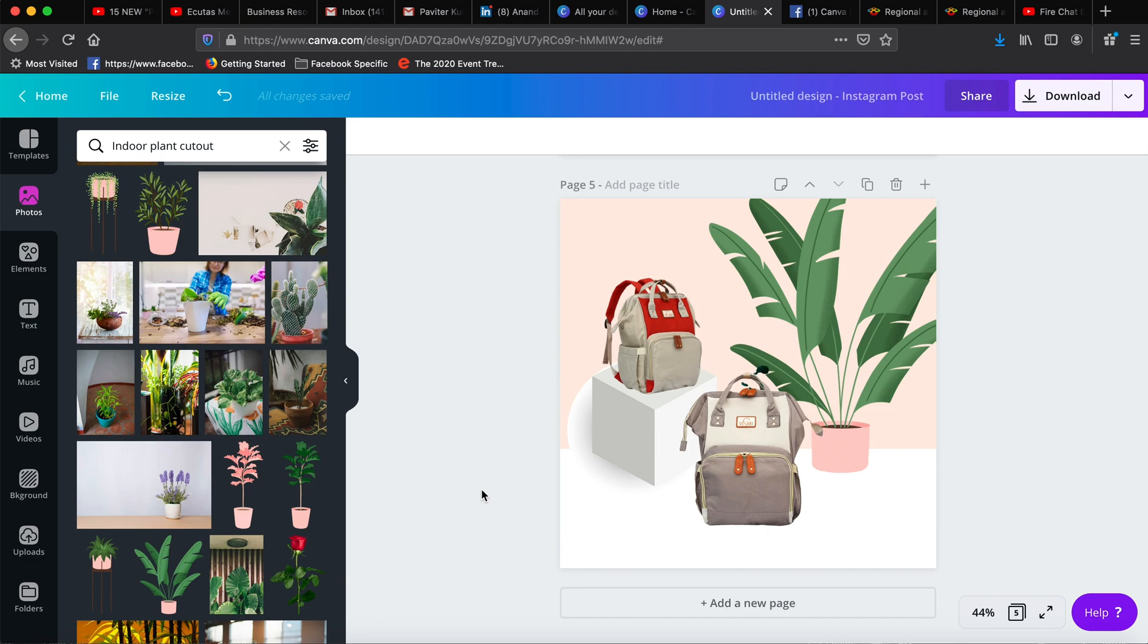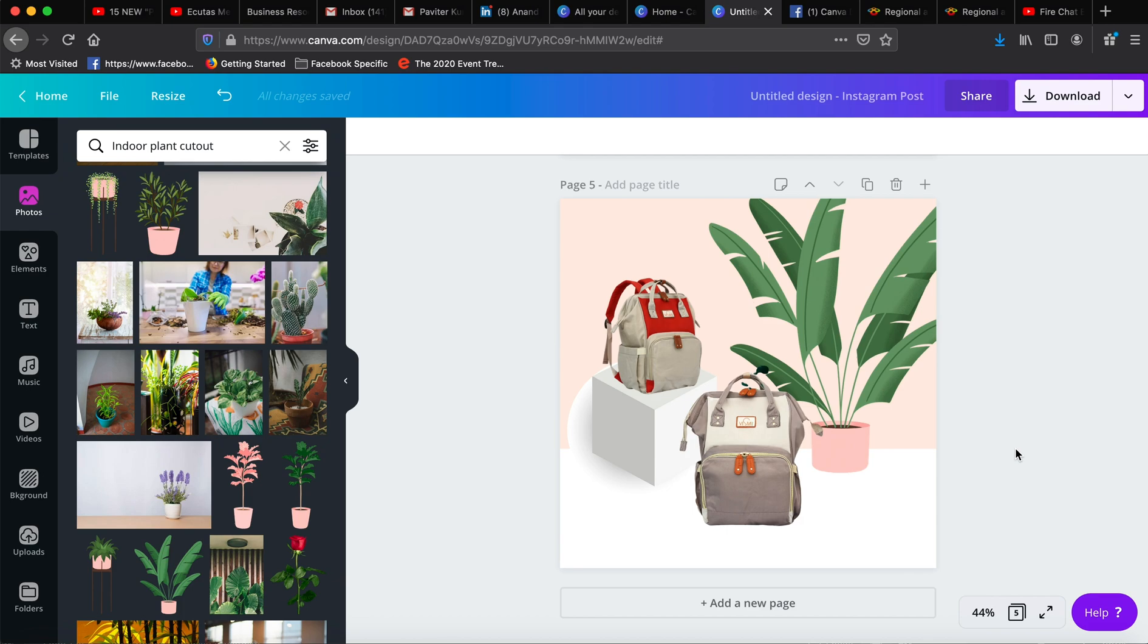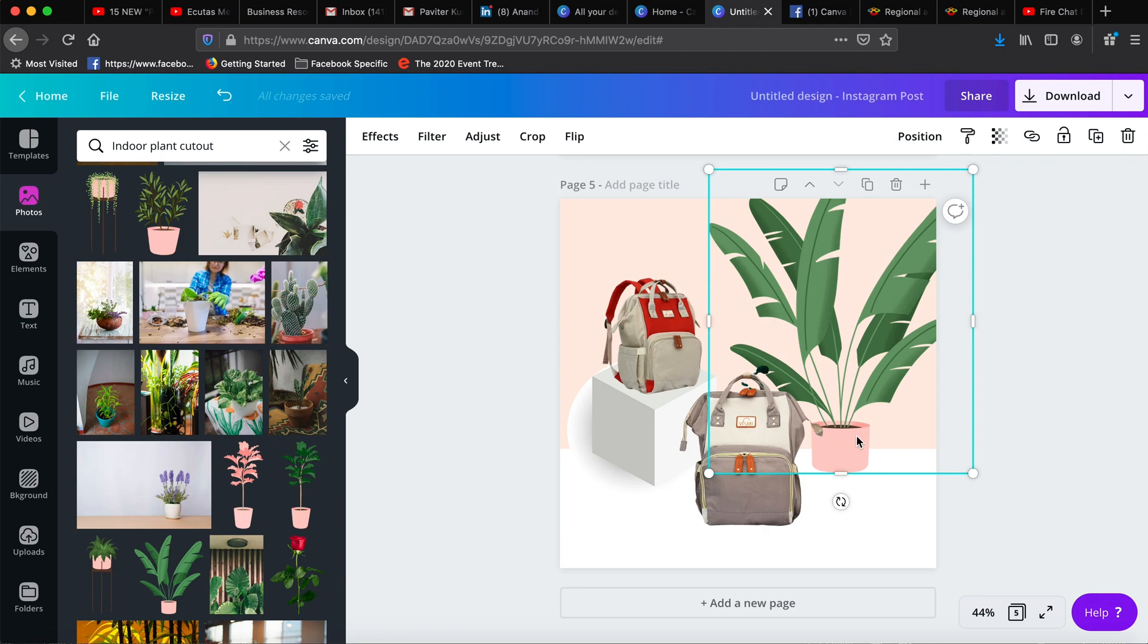You can pick up any indoor plant from here and try to use a cutout. I have used this one already, so it's just a matter of where you want to place it. You can place it here if you want, and then take it backwards. To change the colors of this cube, you can go and change the colors if you like.